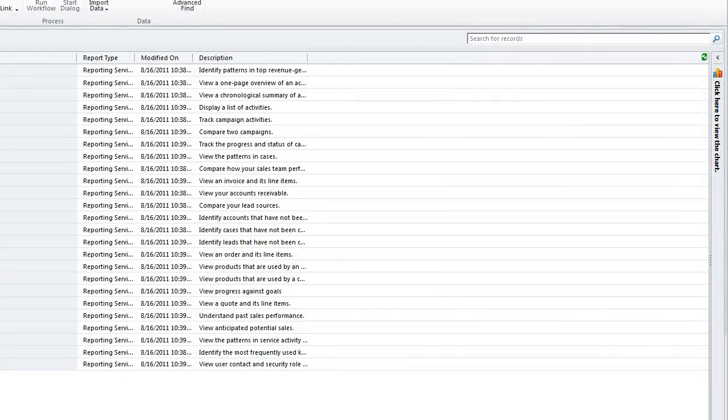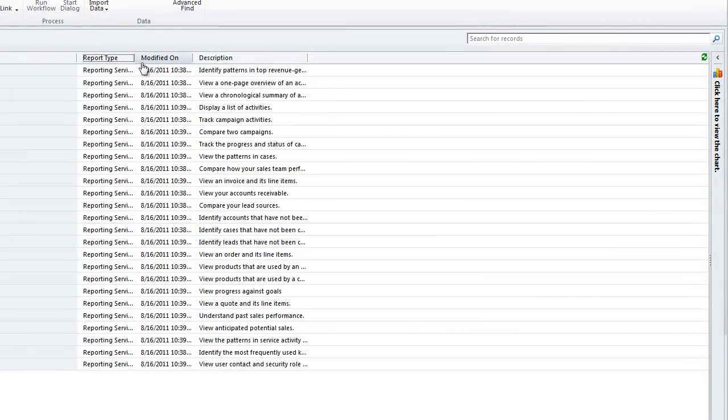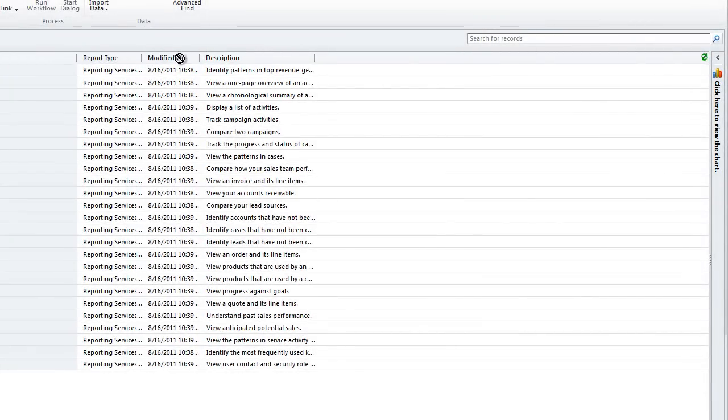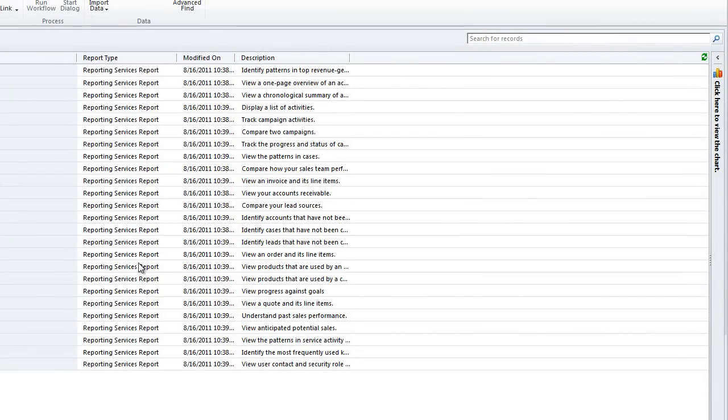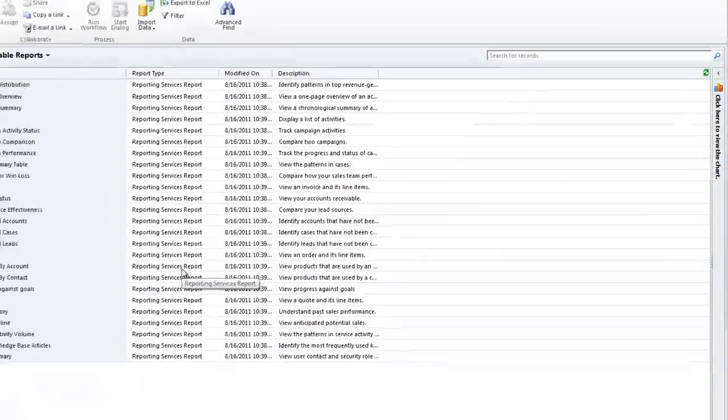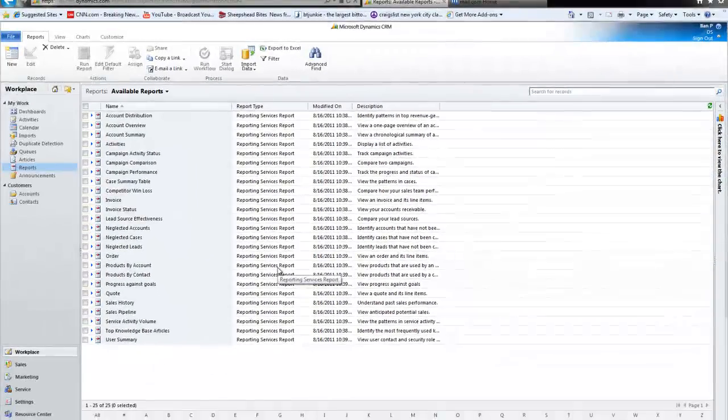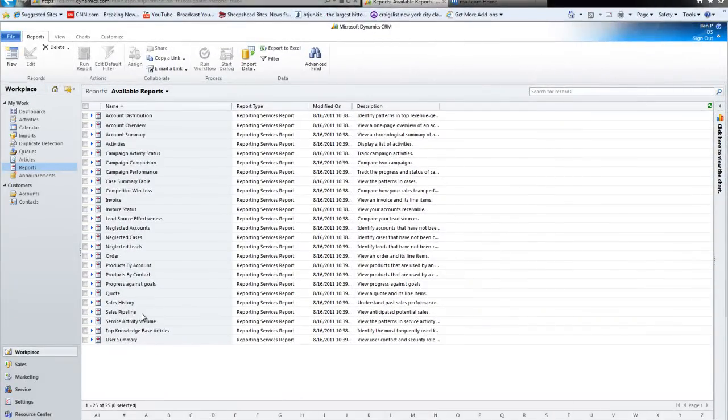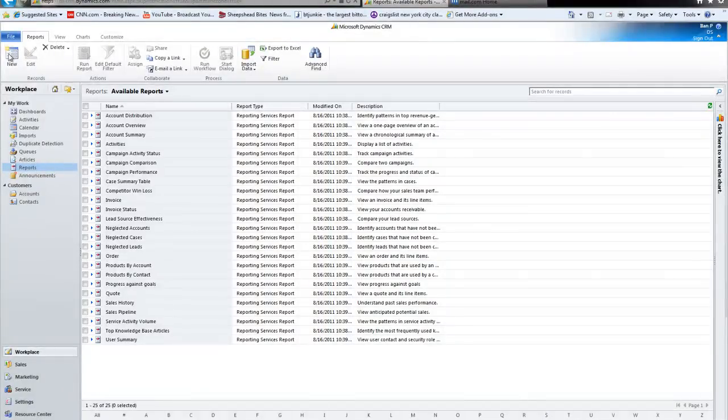Now, there's a couple of built-in reports here, such as activities, account summary, account overview, but I want to run my own report based on sample data. Let's say I want some fresh information in real time about my contacts. So, let's get at it.